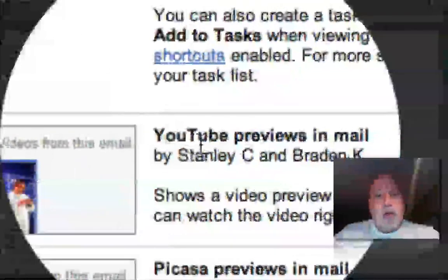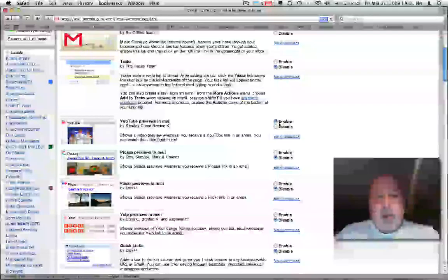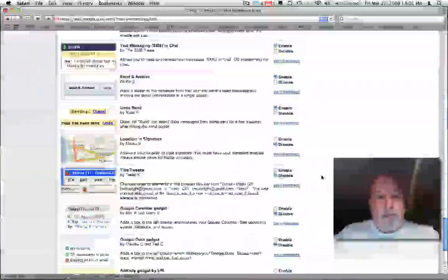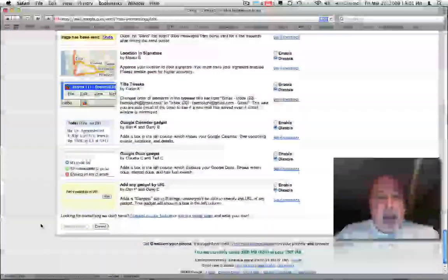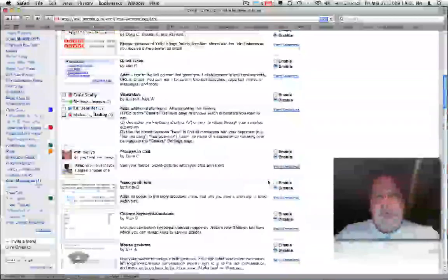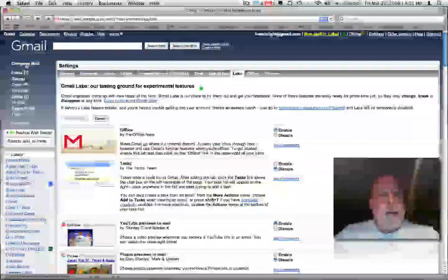And what you want to do is you just want to click enable and then scroll down to the bottom and click save changes. And that's all you have to do. And then just go back to your email.